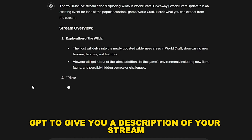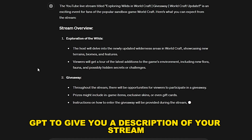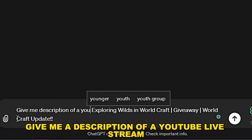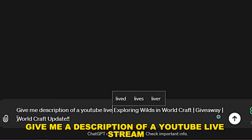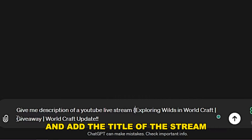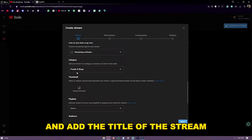You can also ask ChatGPT to give you a description of your stream. Just type: give me a description of a YouTube live stream, and add the title of the stream.